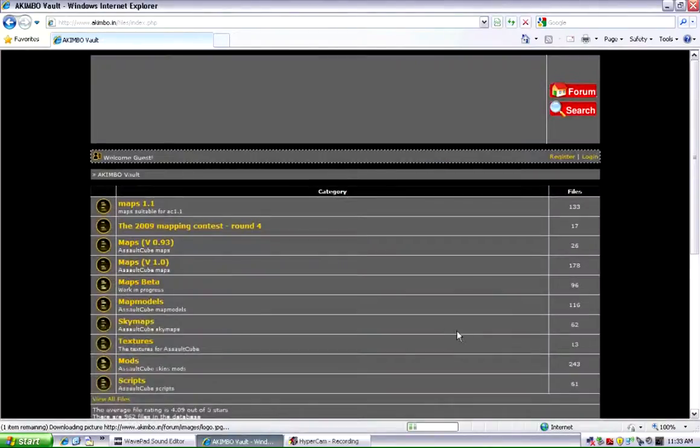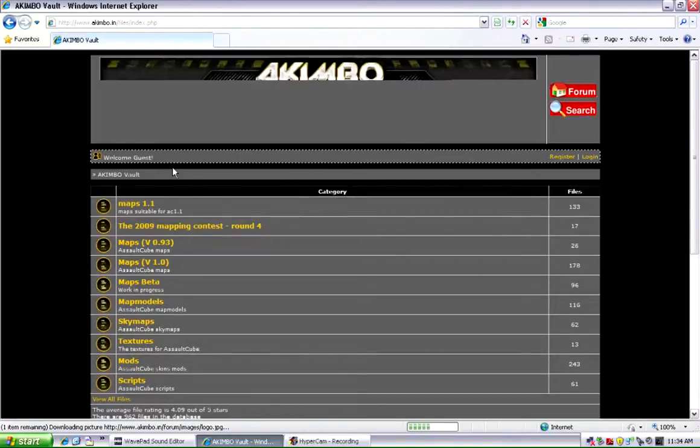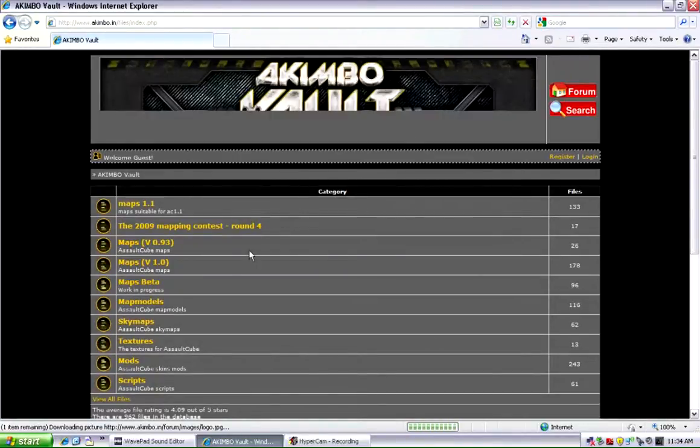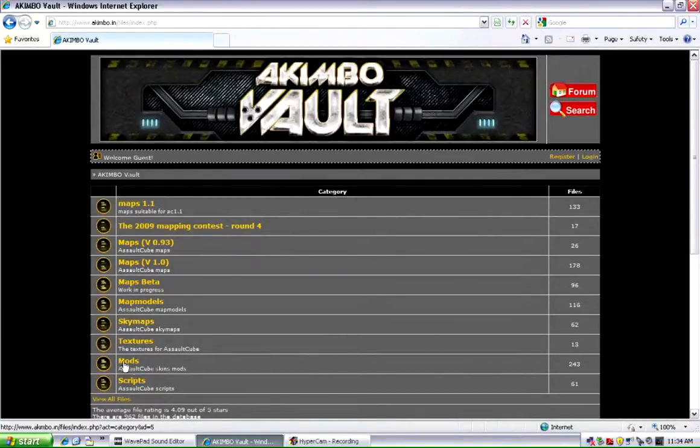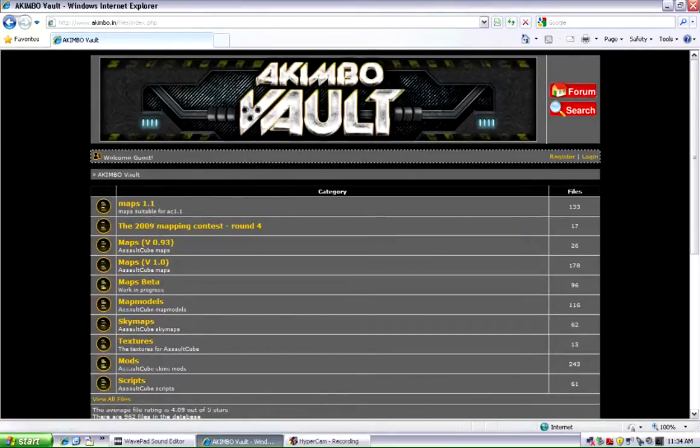When you get there, you'll see this. Now, for modding your guns, all you really have to worry about is mods. Scripts I don't exactly know what those are. Textures you can change your textures. Skymaps, MapModels, Maps, and Stuff are all for mapping.